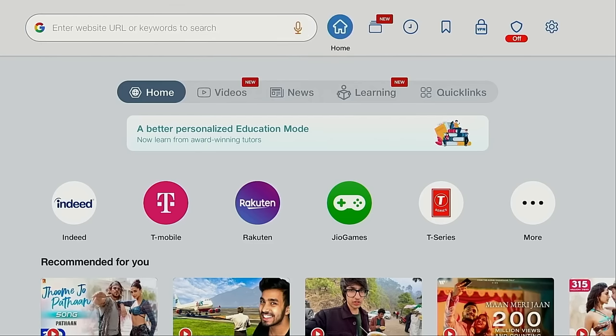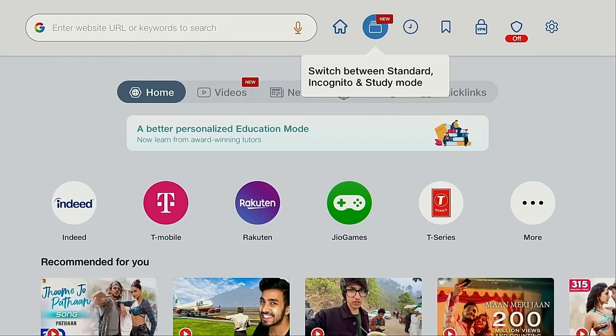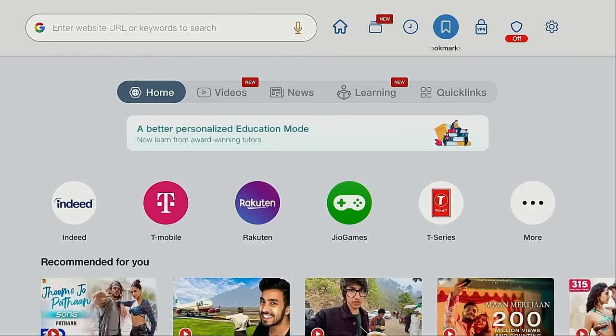There's a home button. You can switch between standard, incognito, and study mode like we were presented with at the beginning of this video. We have history and you can create bookmarks.